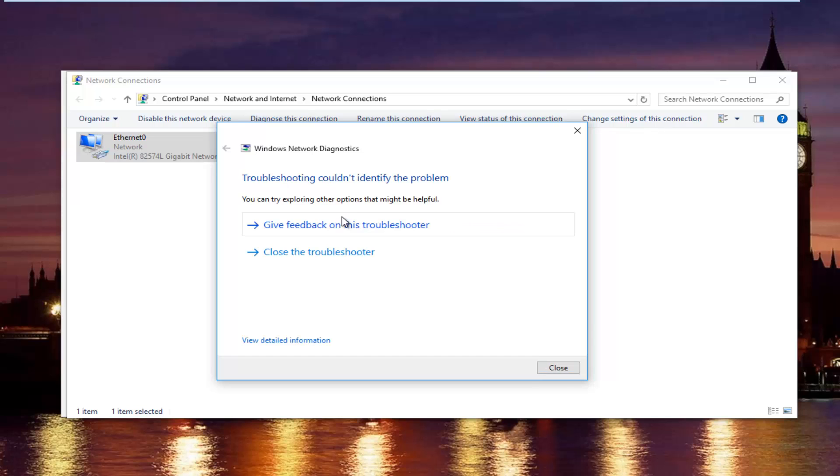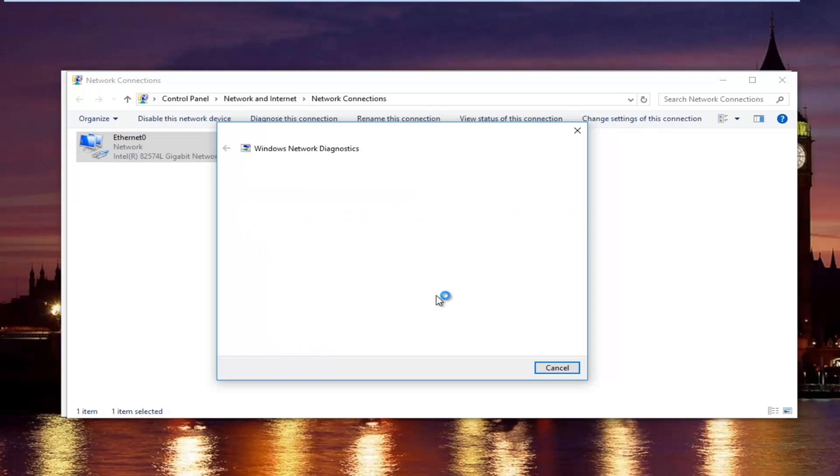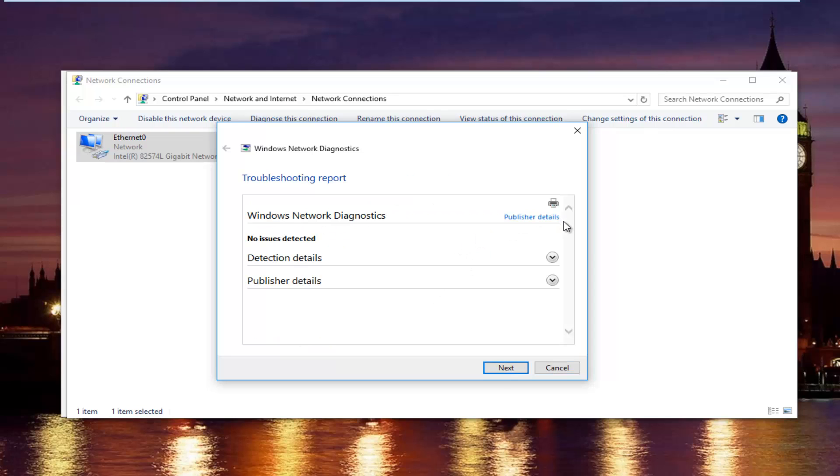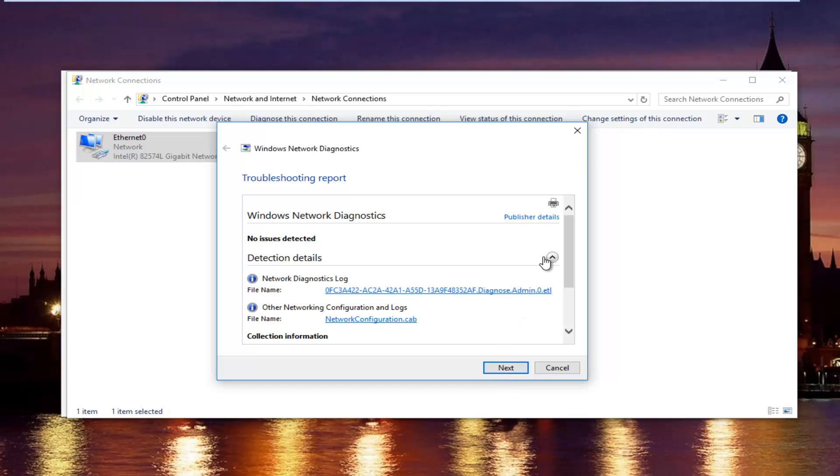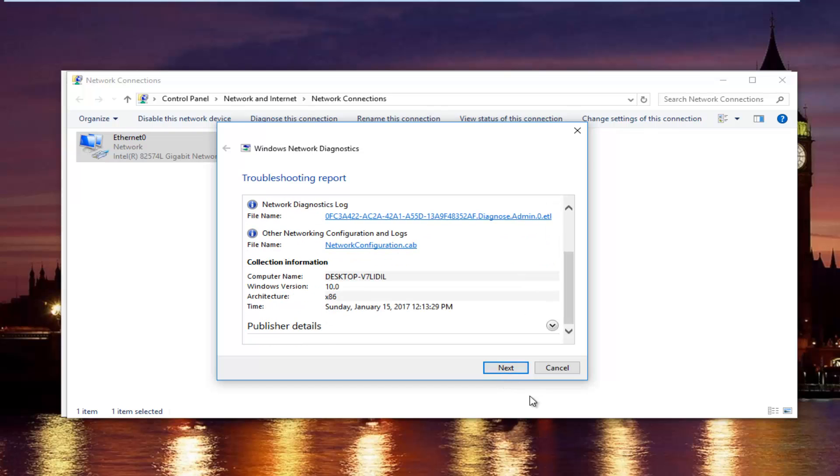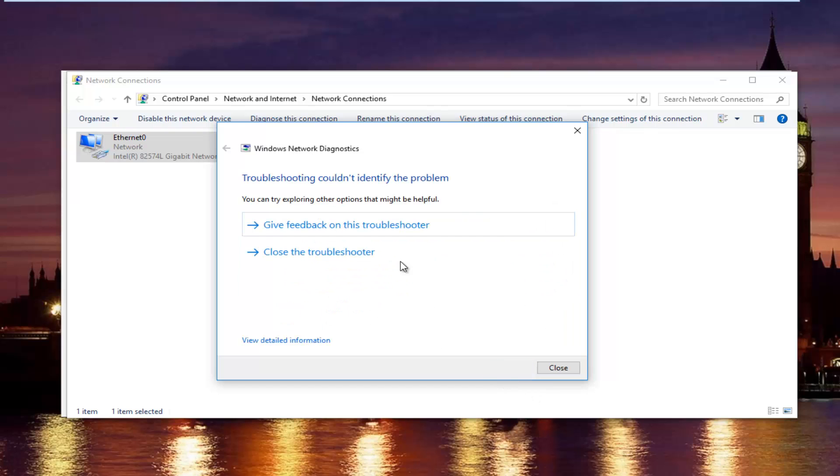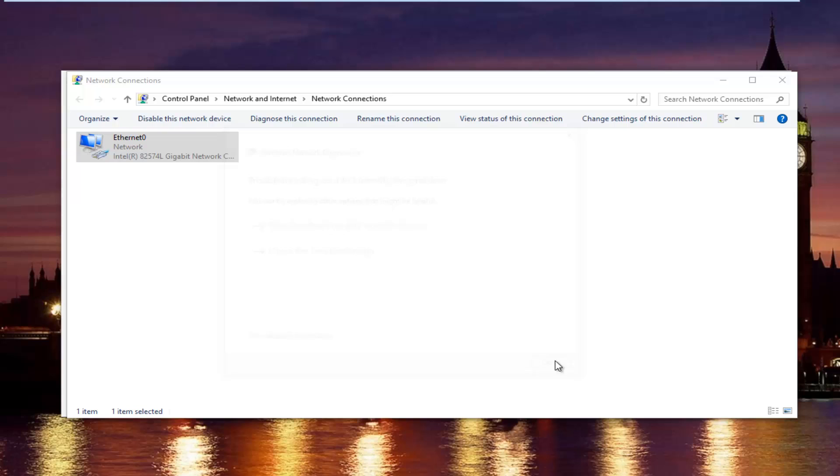Okay, so we can see the troubleshooter couldn't identify the problem. If you want more detailed information, you can click on this little hyperlink at the bottom here, and it will give you more information about exactly what was scanned and so forth. But we are going to just click on next to get out of here, and then try your internet connection again.